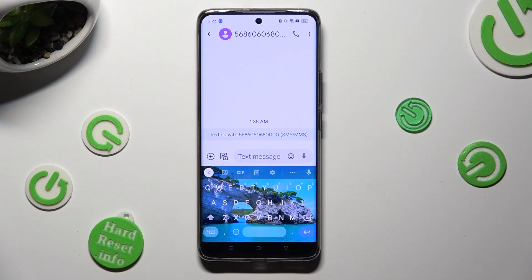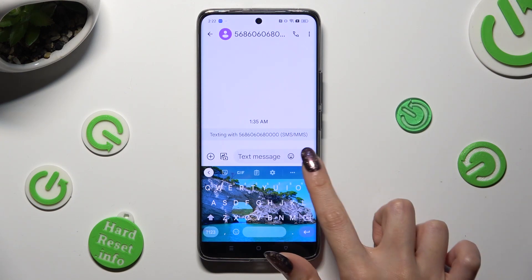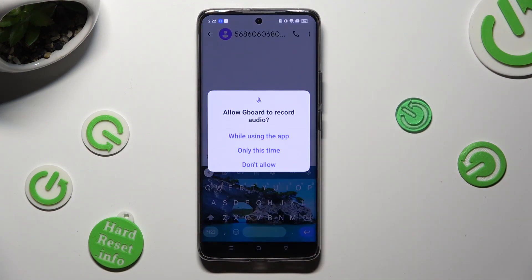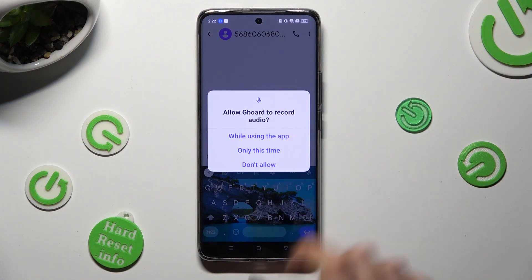Now you can finally click on the microphone icon. And if you never used voice typing before, select while using the app in the pop-up. Then start typing.